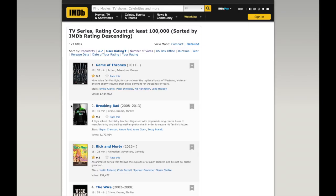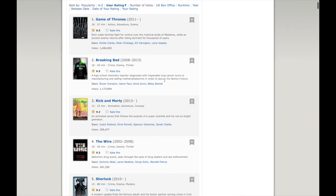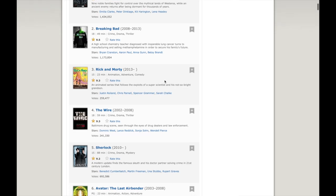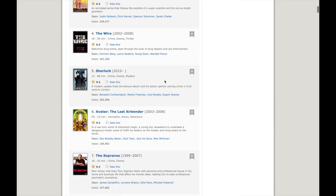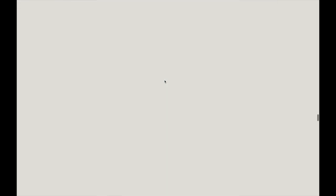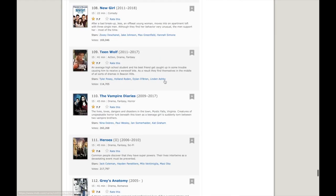We can see Game of Thrones sitting proudly at number 1, with lots of other familiar shows in the top 5 all the way down to Glee.